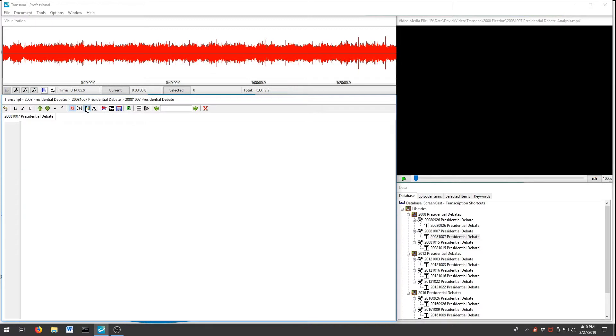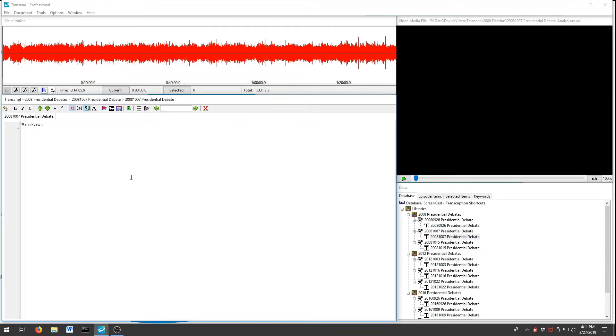When you are editing a transcript or document, simply press the modifier and key combination that you defined, and your text will be inserted at the correct position. I'll press Shift F4. It's that simple.